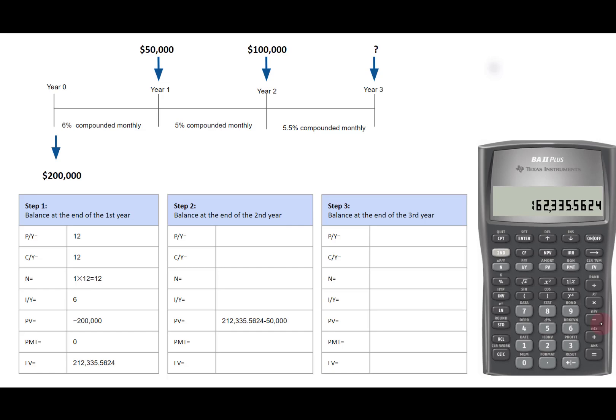In step 2, interest rate becomes 5% compounded monthly. IY is 5, CY is 12. PMT is still 0, therefore PY is the same as CY, is 12. N is 12 for this time period.